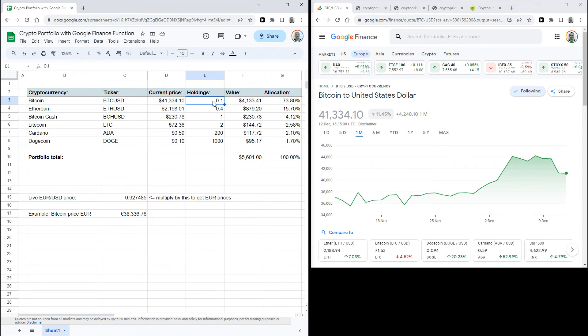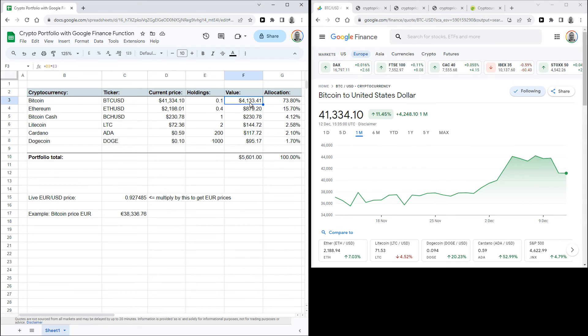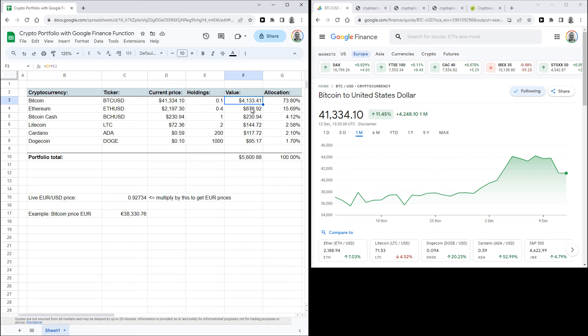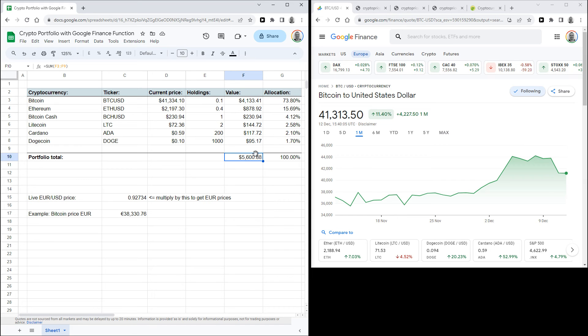So the next step is to fill in the number of coins that you own in column 4. And column 5 simply multiplies the current price by your holdings to calculate the value that you own in a specific coin. And then down here you can use the sum function to add up the values of all your coins to calculate the total value of your portfolio.